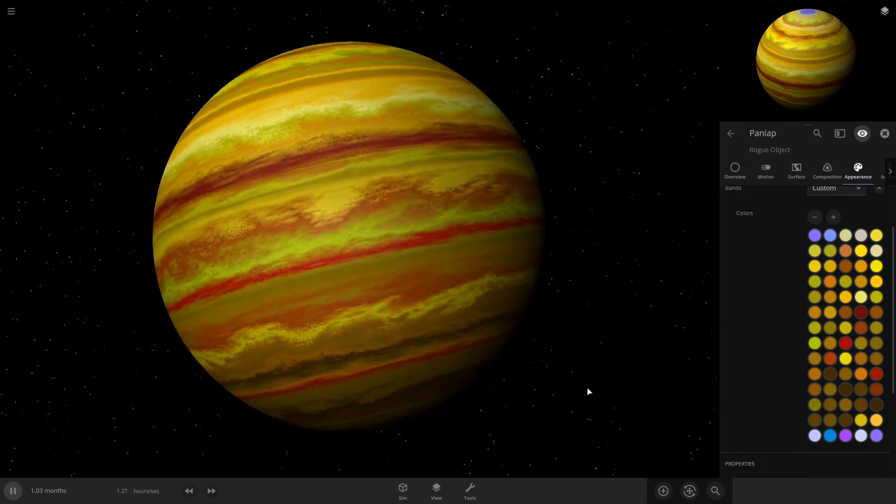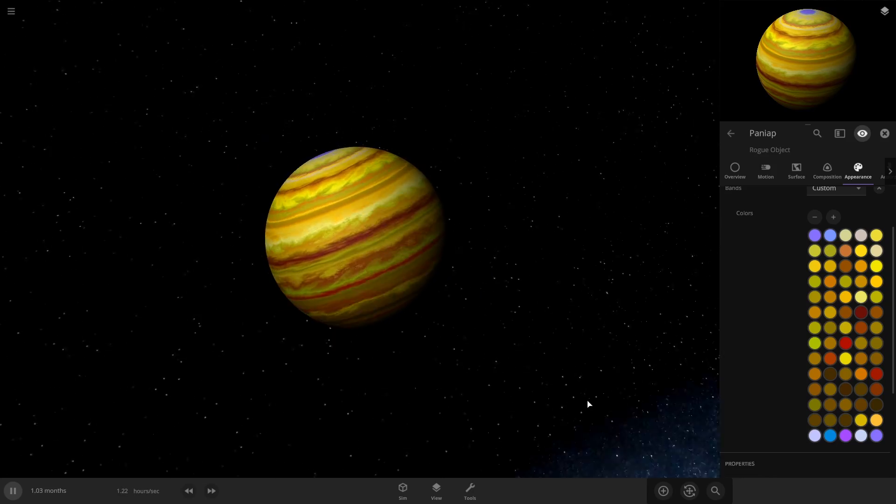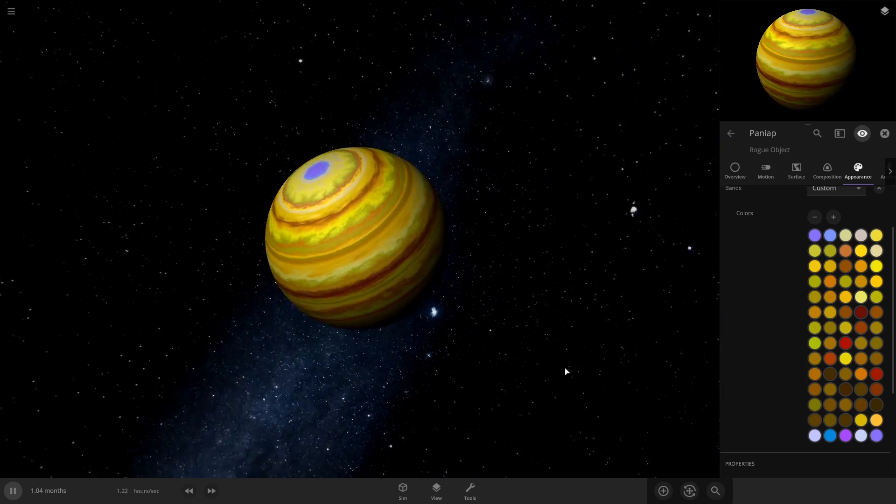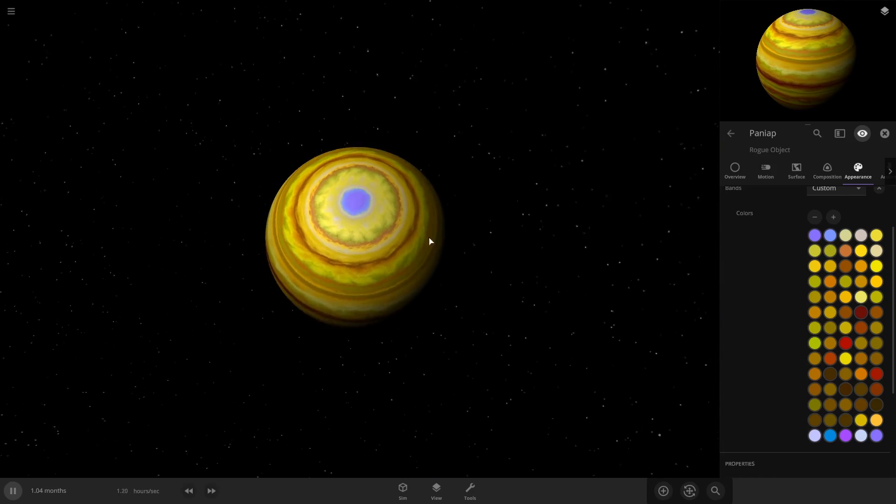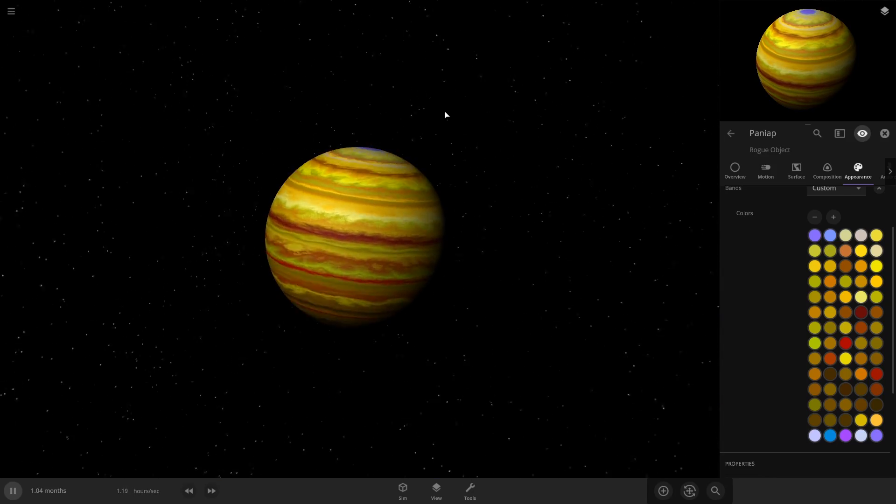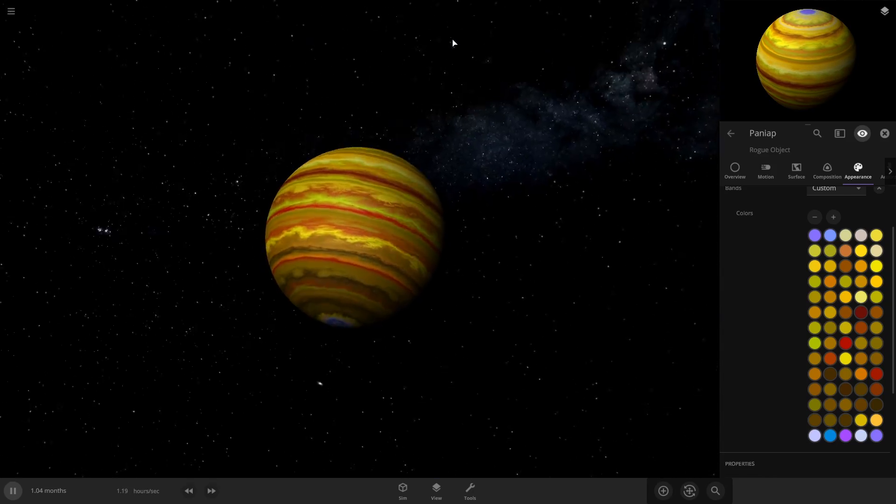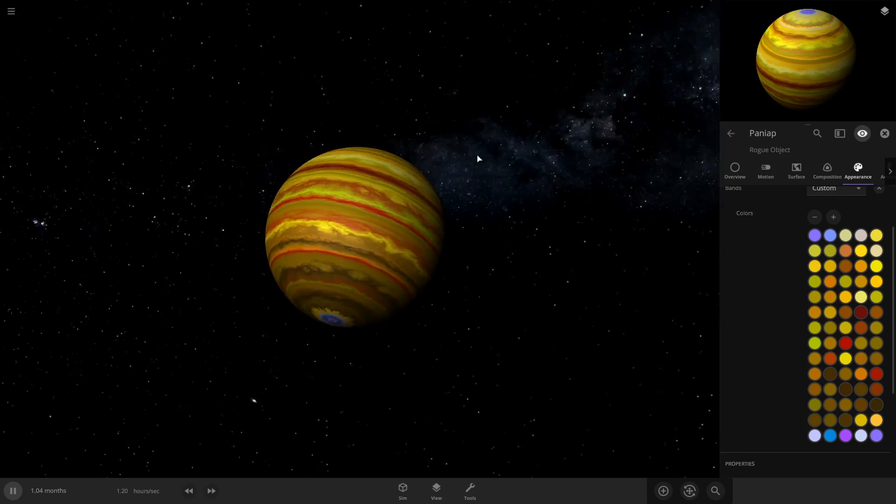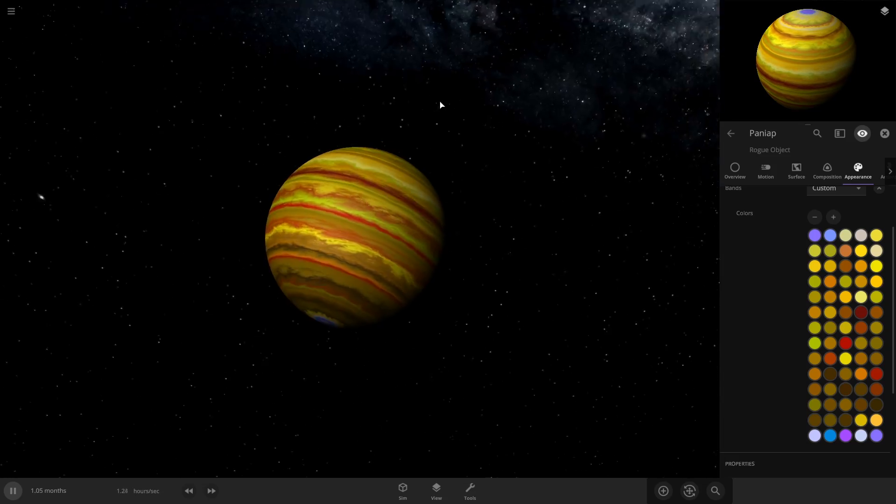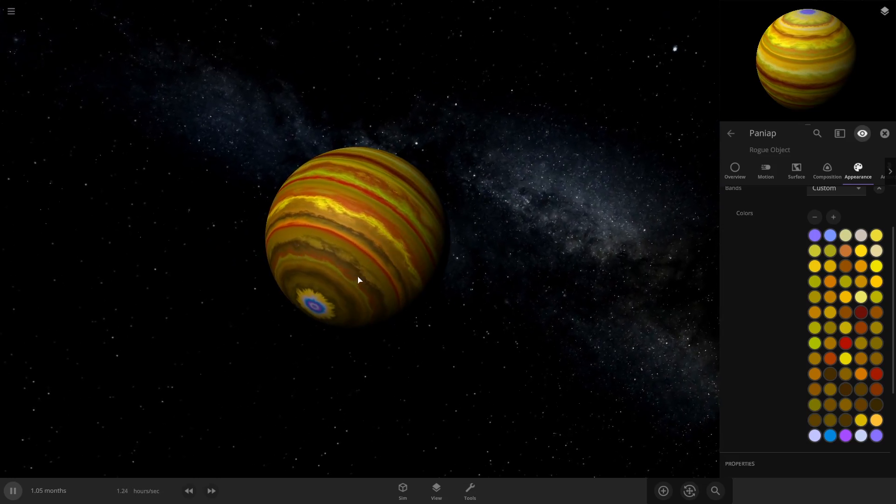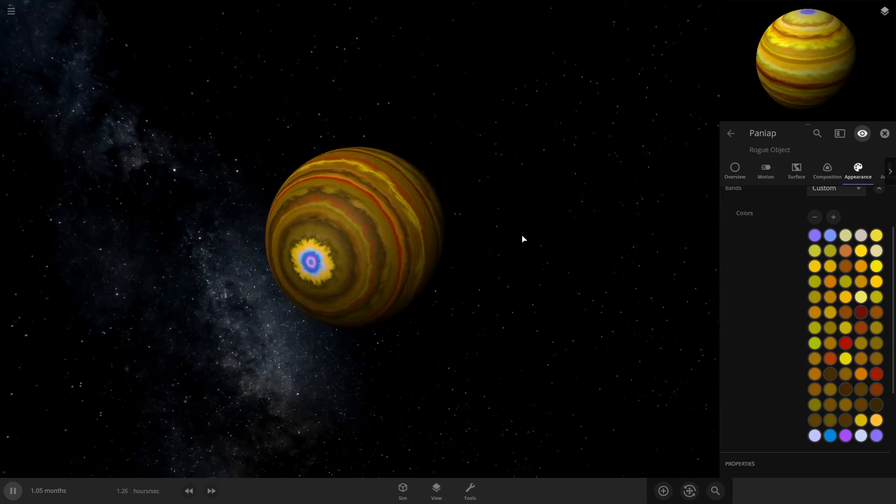All right, so that's what our gas giant's looking like. You can see all the different bands going down. So you can see I went from more of a lighter color up here to a darker, and I added red in it.